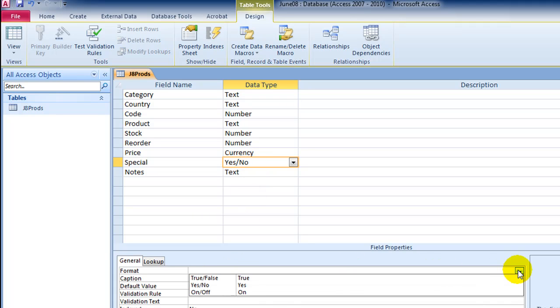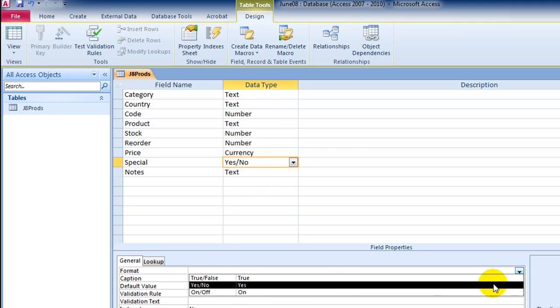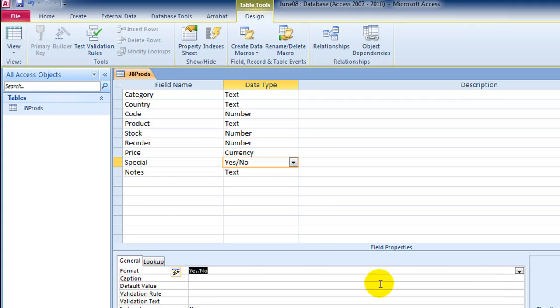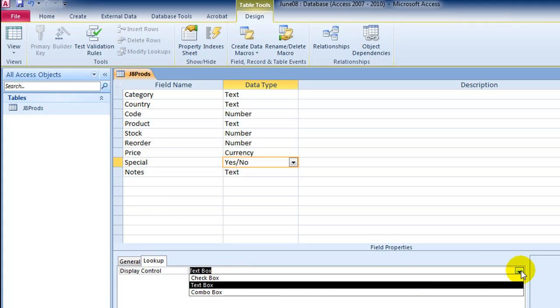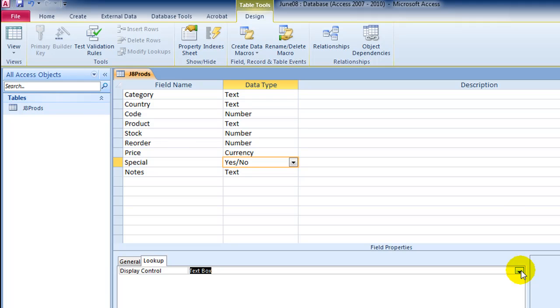I change the format to yes, no. And I just have a quick look in the lookup field. And it should be set to text box by default. If it's not, just choose text box from the pull down menu.